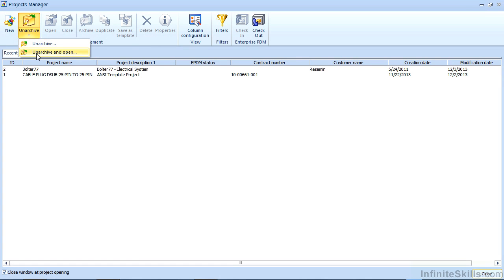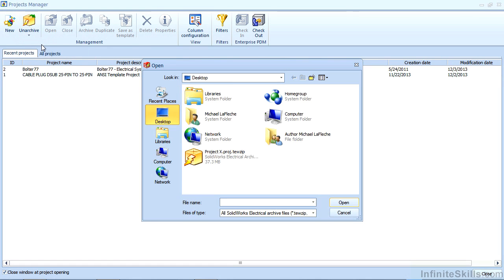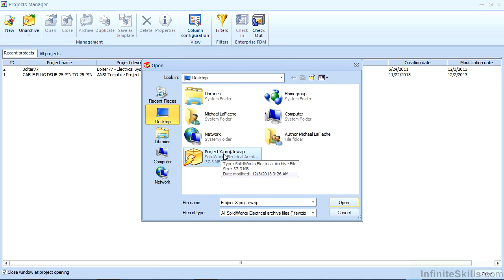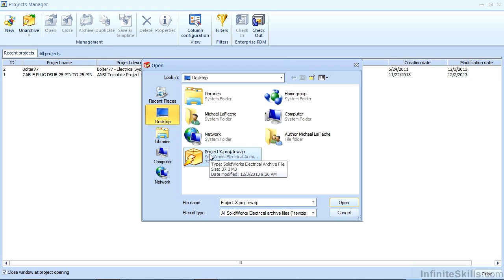Here you can choose to unarchive a project. I can also unarchive it and open it at the same time. But in this case I'll simply choose unarchive and navigate to where the project archive is. As you can see here I have a project archive file called projectx.proj.tewzip.